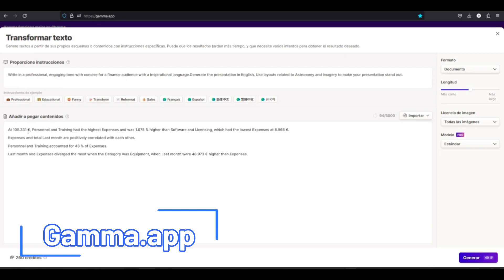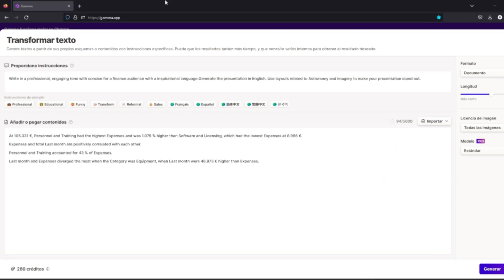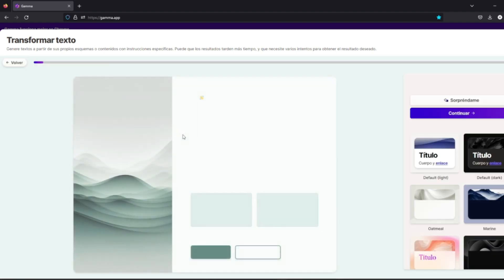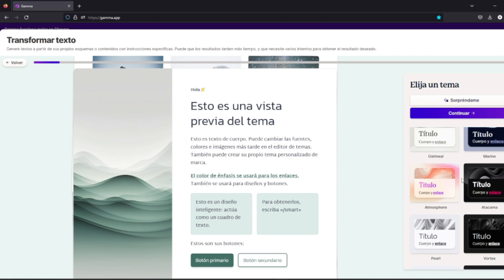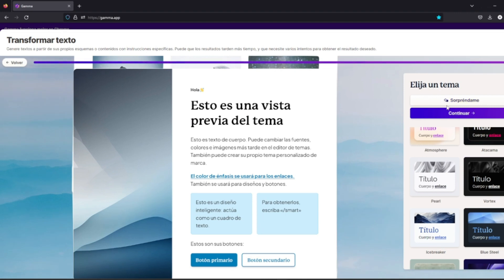There are many AI tools that create presentations — in this case I've chosen Gamma.app as an example, but you could also use PowerPoint. We write the prompt here: 'Write in a professional, engaging tone for a financial audience; content will be in English and the company is related to astronomy so it can show astronomy images or themes.' Then we paste in the information from Power BI, click generate, choose a style — or let the AI surprise you — and continue.